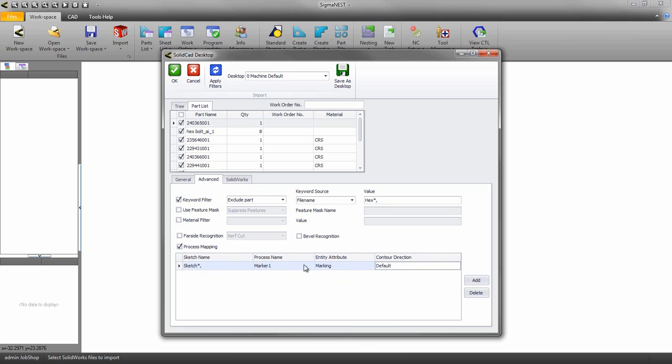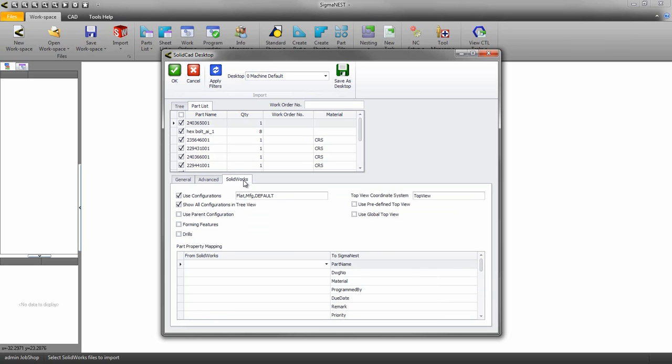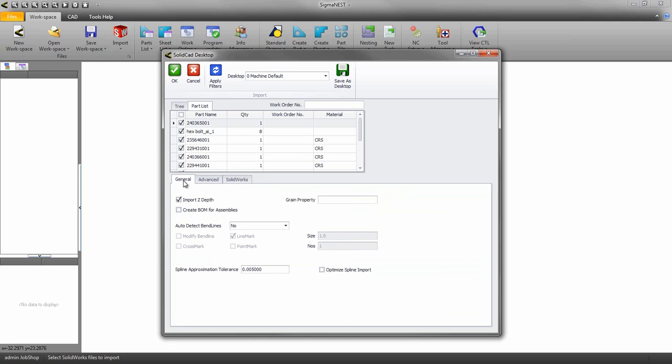We also have a separate SOLIDWORKS tab with settings that can be configured. We will touch on that in a different video. Now the assembly is ready to be imported into SigmaNest.